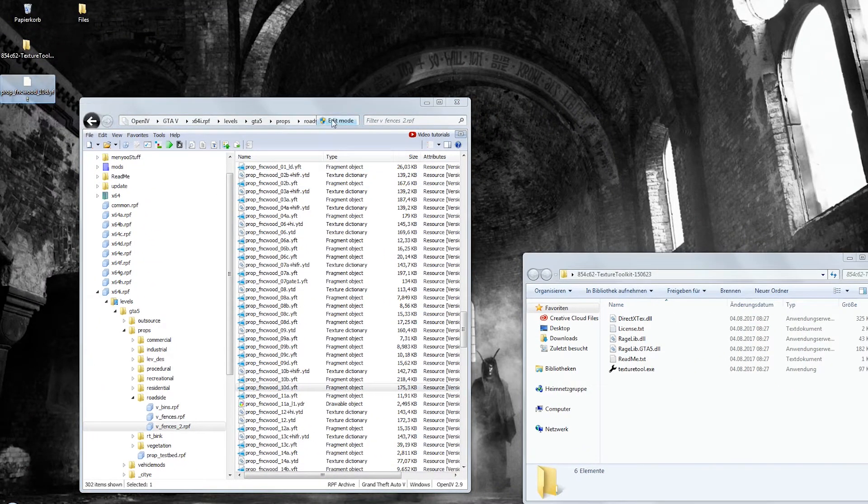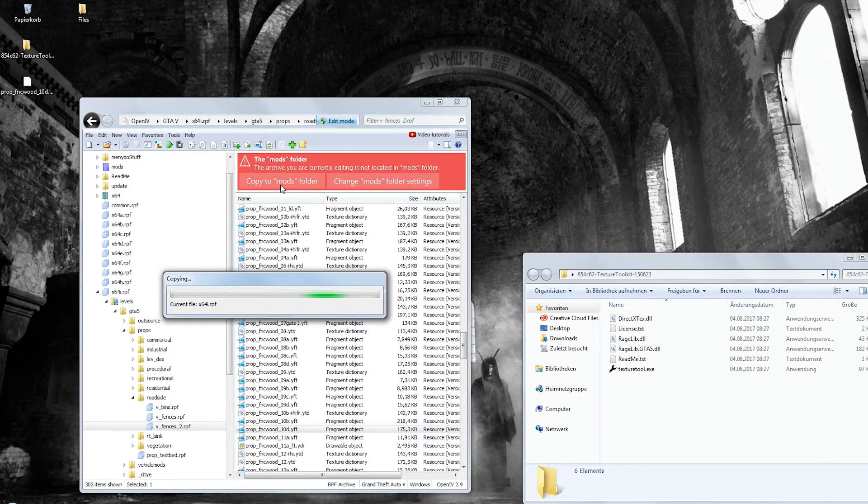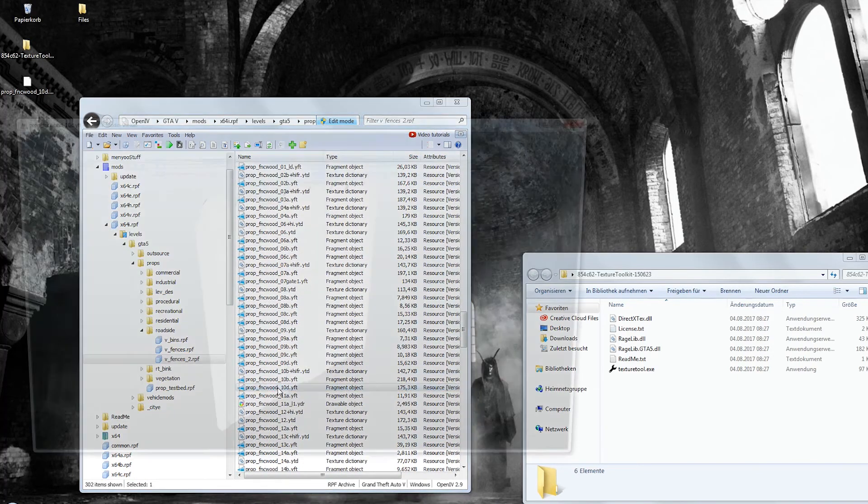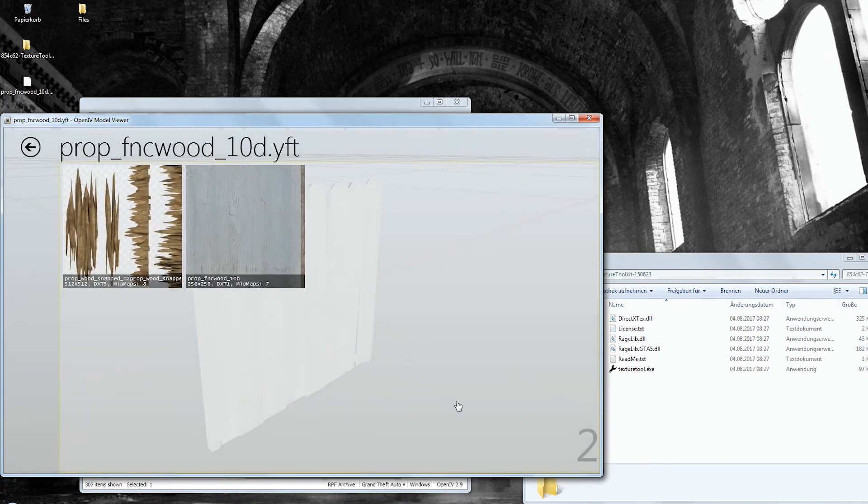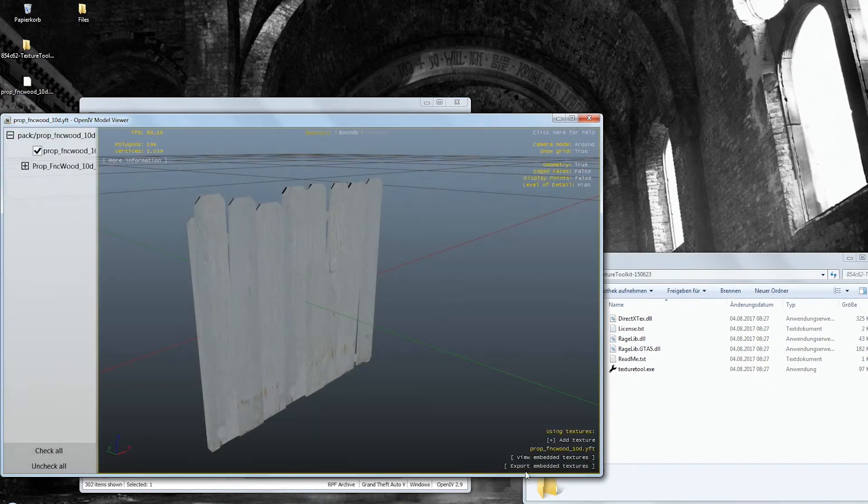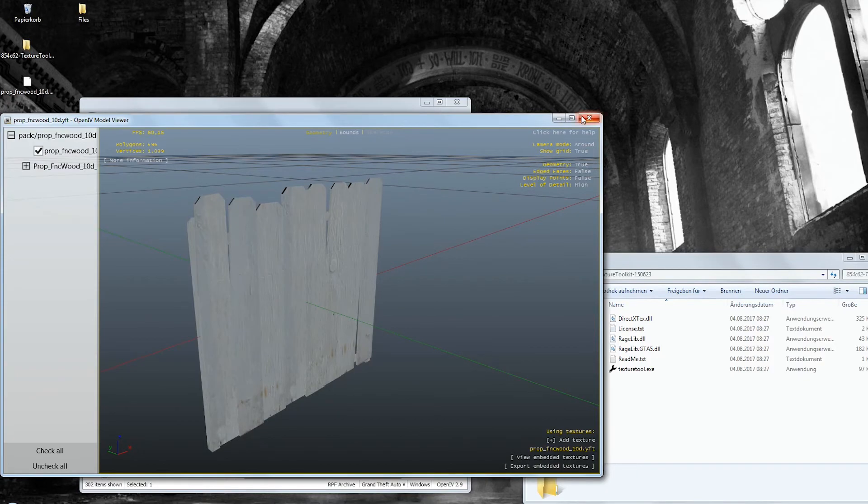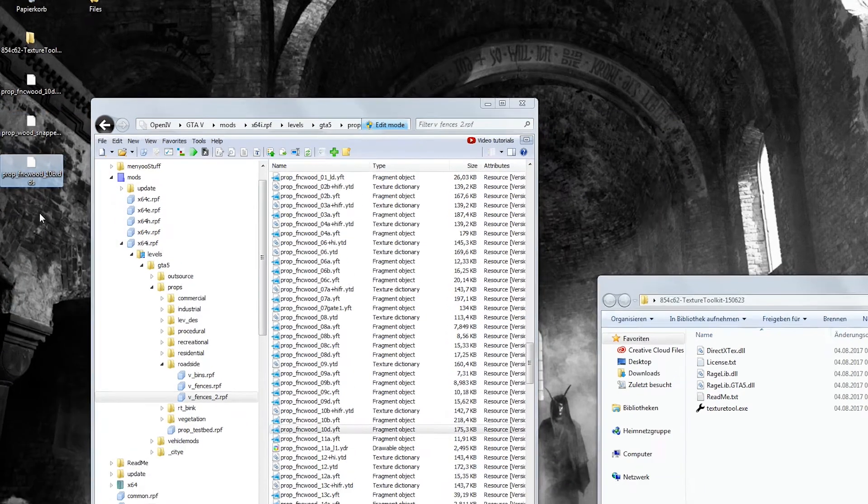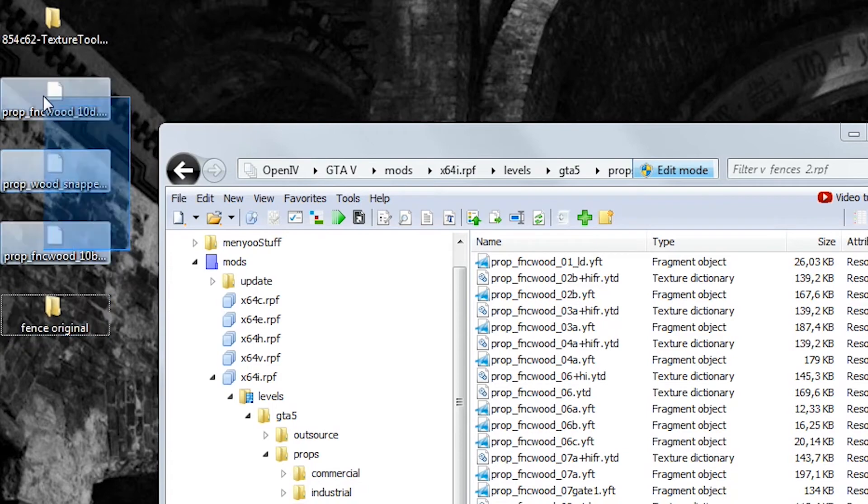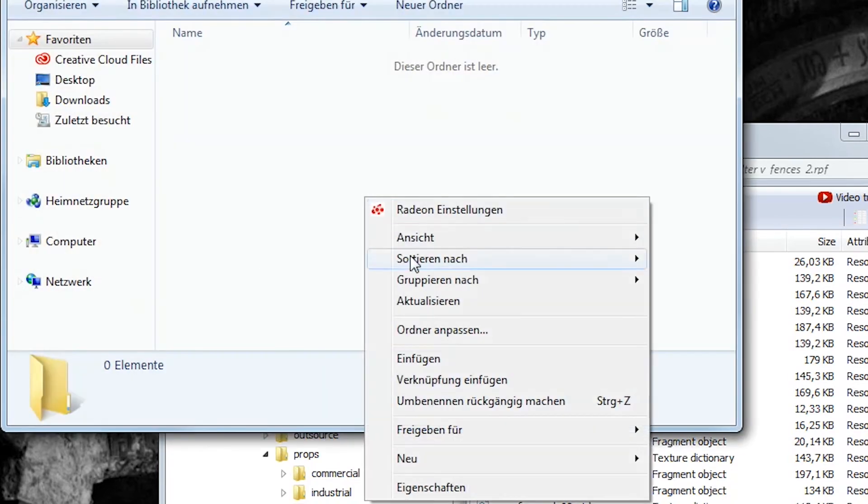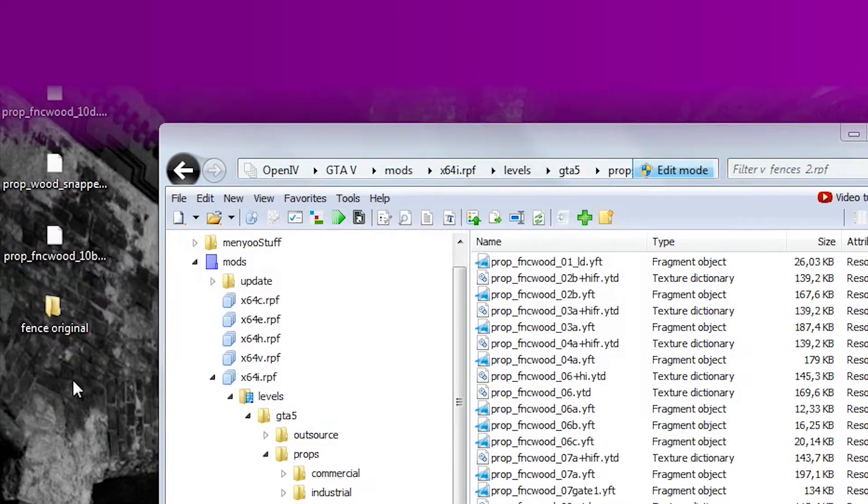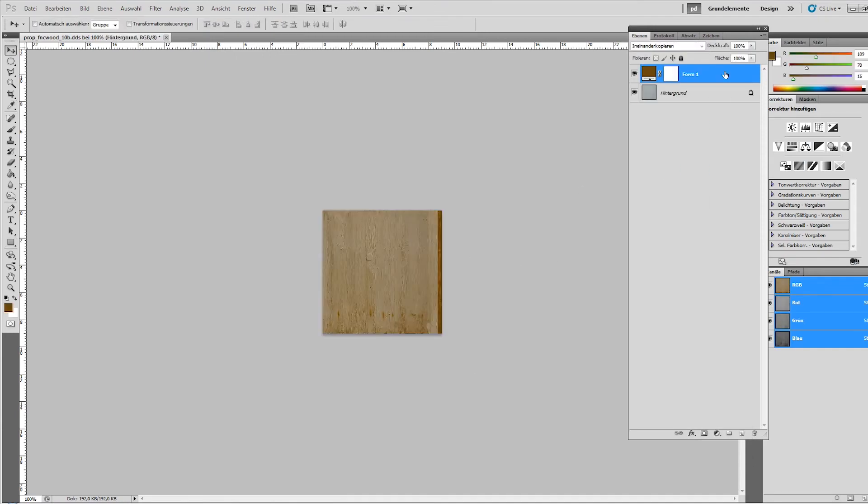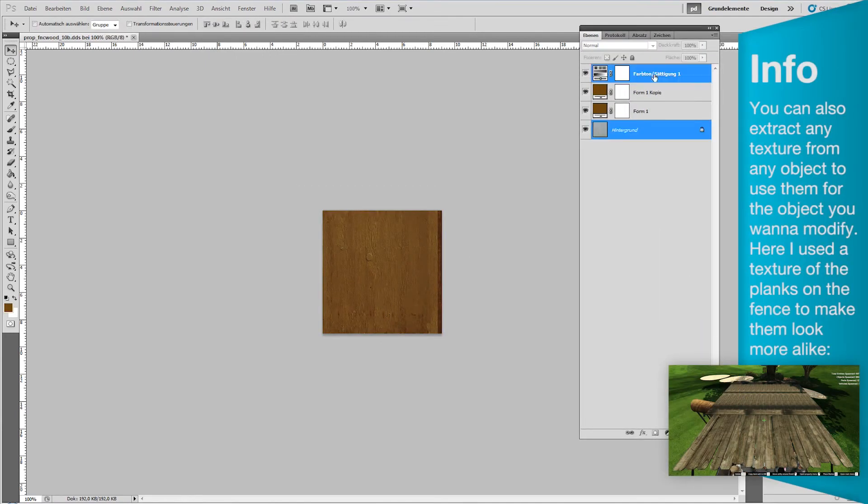Back in OpenIV you activate the edit mode, copy the rpf archive to your mods folder and then you double click on the YFT file and in the bottom right corner you will find the entry View Embedded Textures. Click on it and then choose to export all embedded textures. Now, I recommend that you copy all that stuff in some different folders to not get confused. So you should just make a folder called FenceOriginal or whatever and copy the files in there. Since the extracted textures are DDS files, you can once again use them in Photoshop and change their color. After you've saved them, the Texture Toolkit will do its job.